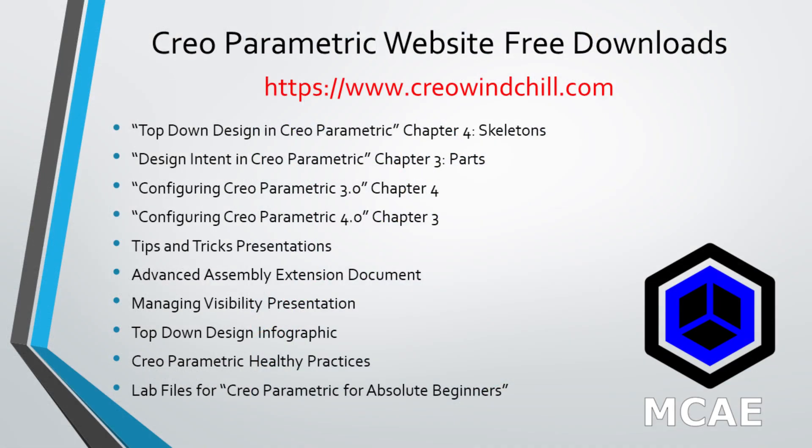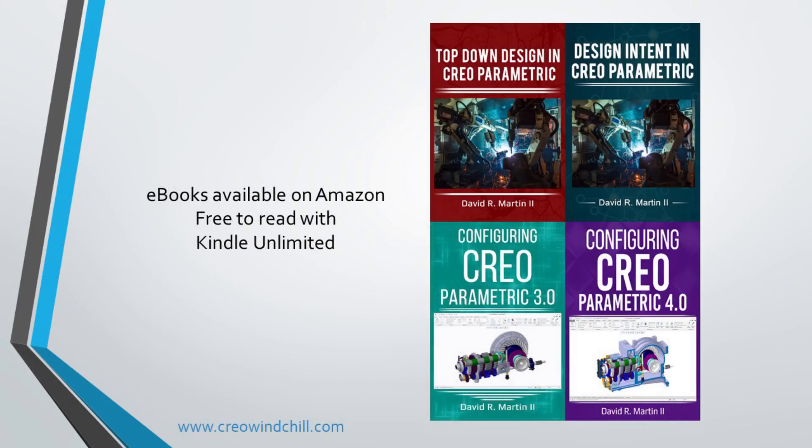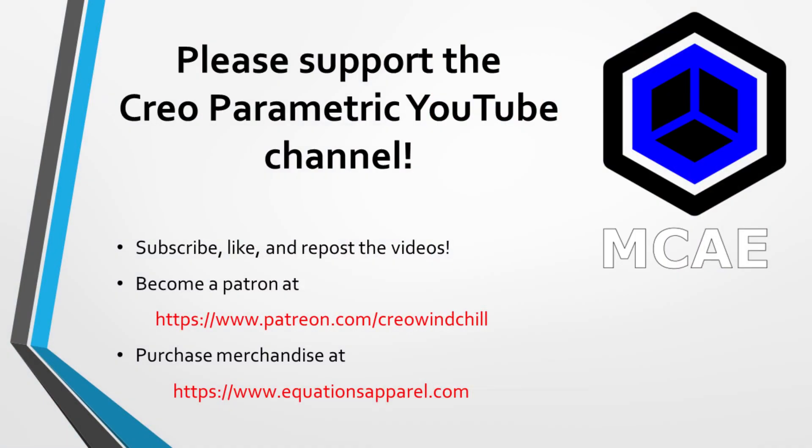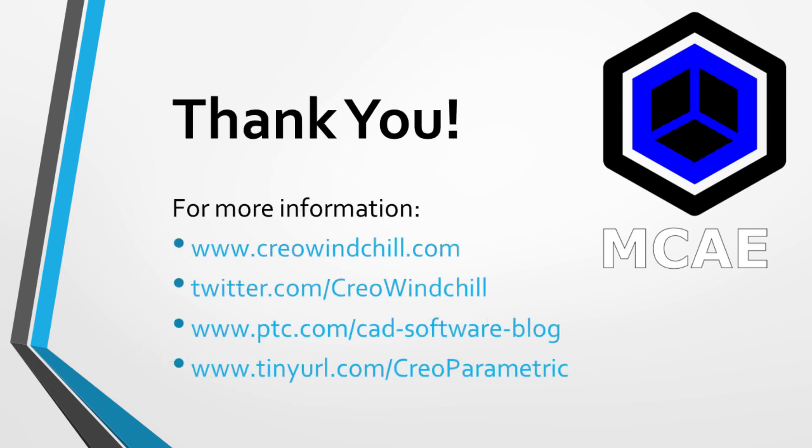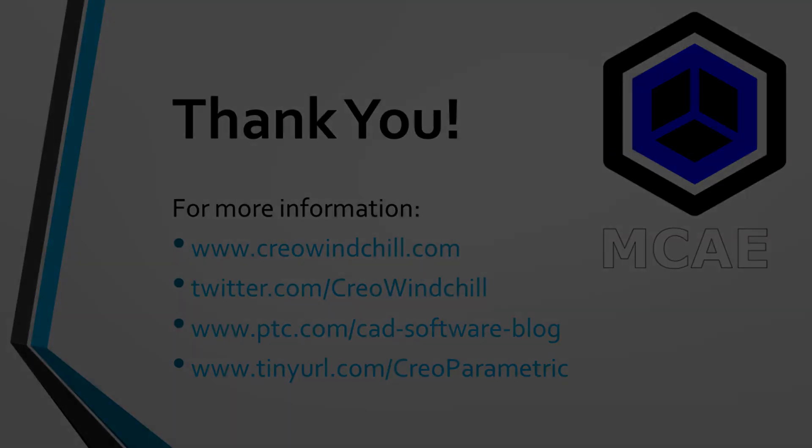I hope you enjoyed this video. For more information, please visit www.creowindchill.com. If you learned something from this video, please give it a thumbs up. And if you liked this video, please click the Subscribe button to be informed when new videos are uploaded. Thank you very much.